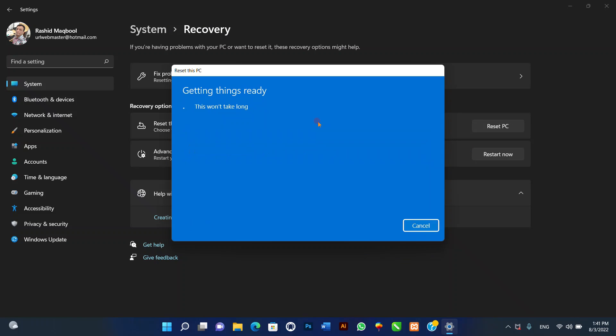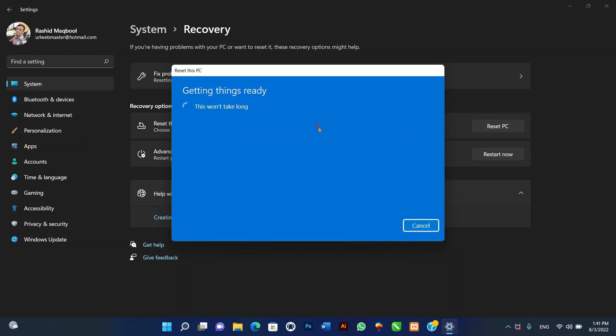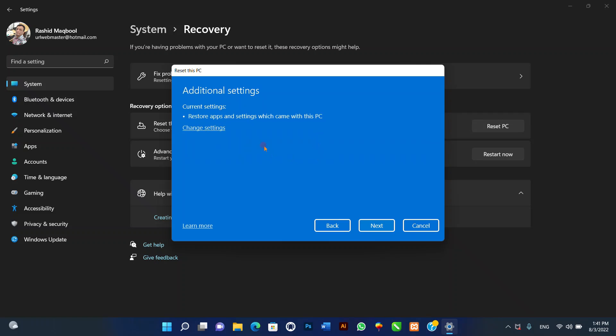Five, click the Keep My Files option. Six, select the Cloud Download option to download a fresh copy of the installation from the cloud and reinstall Windows 11. However, this option will not restore the tools, apps, and configuration that came with the original image provided by the manufacturer.